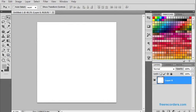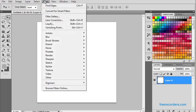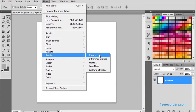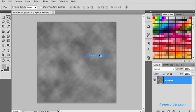In Filter we got the Render, and there we have this option for Cloud. So we got our cloud here.